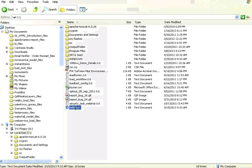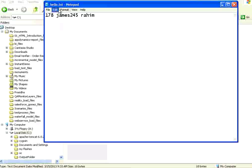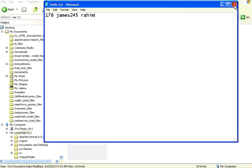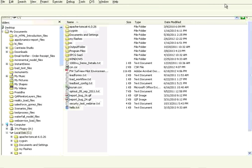Now let us go back and check whether the file exists. The hello.txt is created. If you open it, it says 178 James, then 245 Rahim. Since I have not given a backslash N while writing, it is printing on the same line.